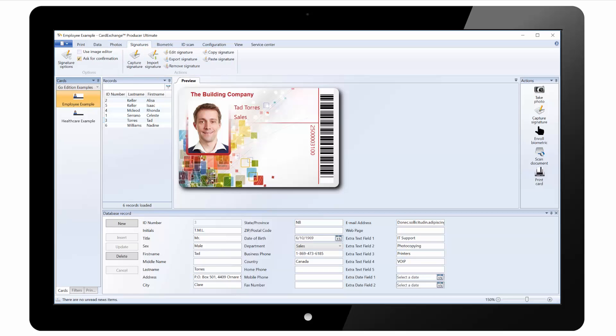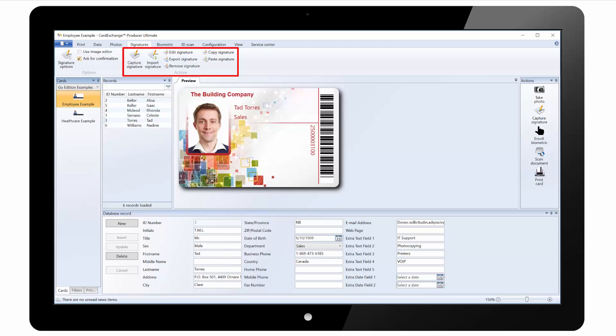Under the signatures tab we have signature options where we can select the signature tab being used. And we have actions where we can capture signature, import signature from file and again some basic options such as editing the signature, copying and pasting.